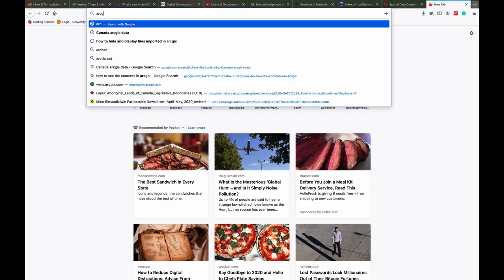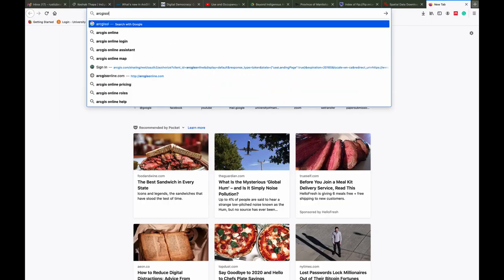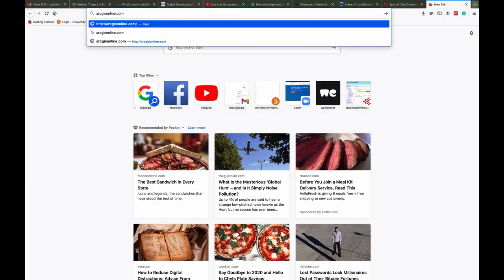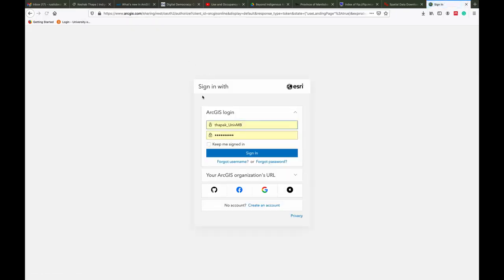In this video, I am going to show you how to import layers from Esri's Living Atlas and make a map in ArcGIS Online.